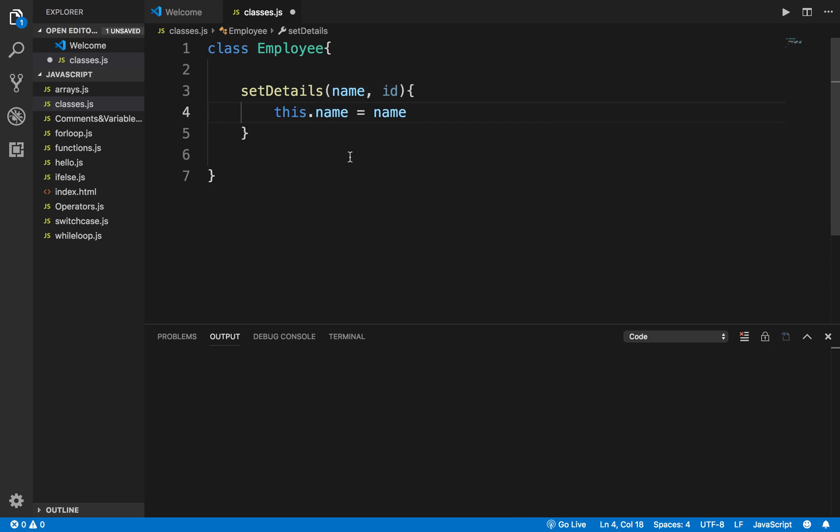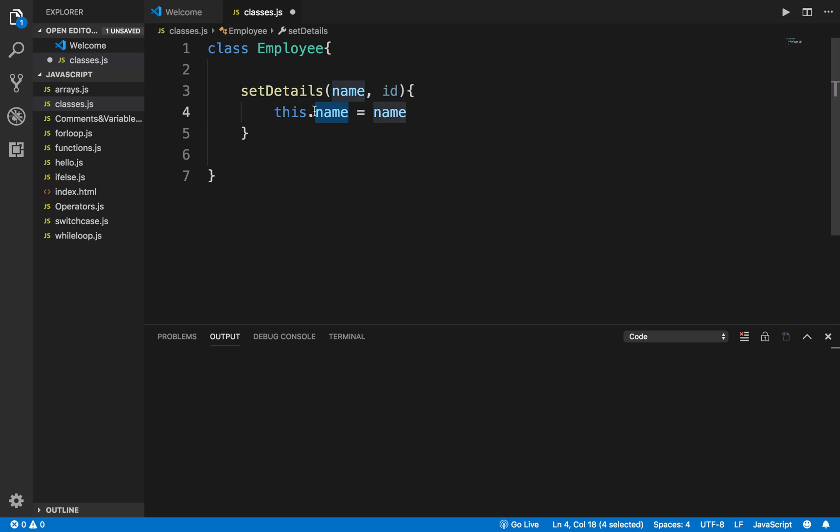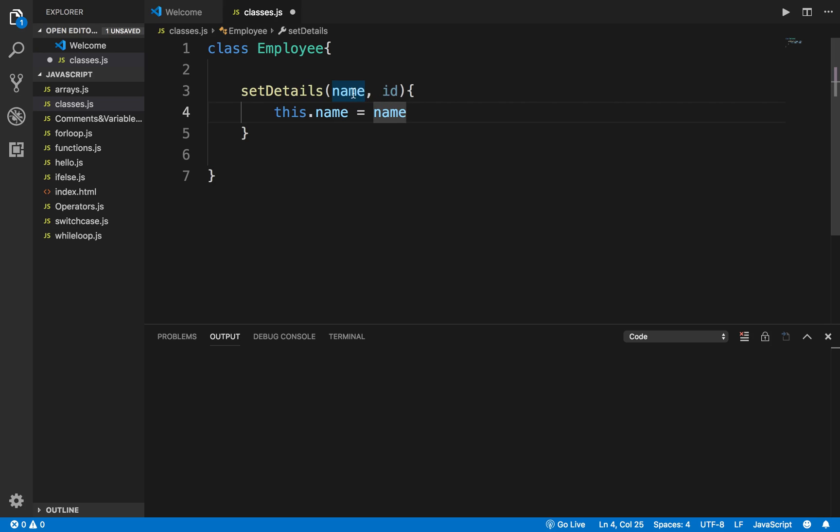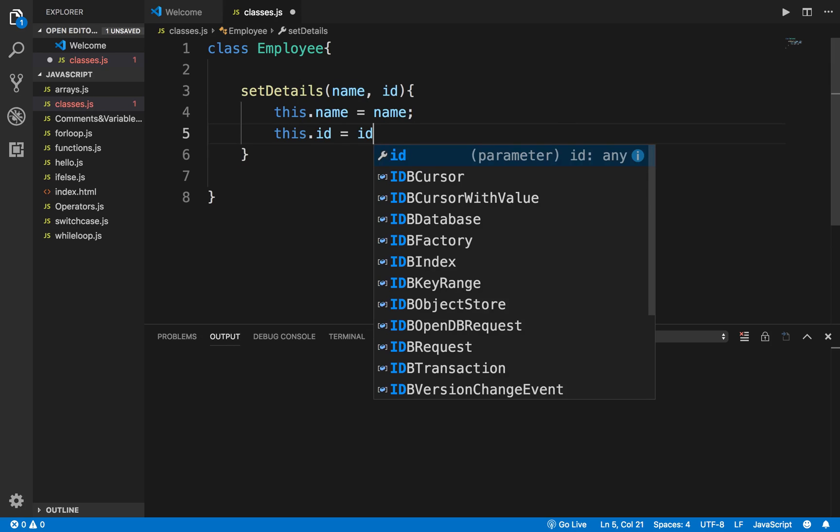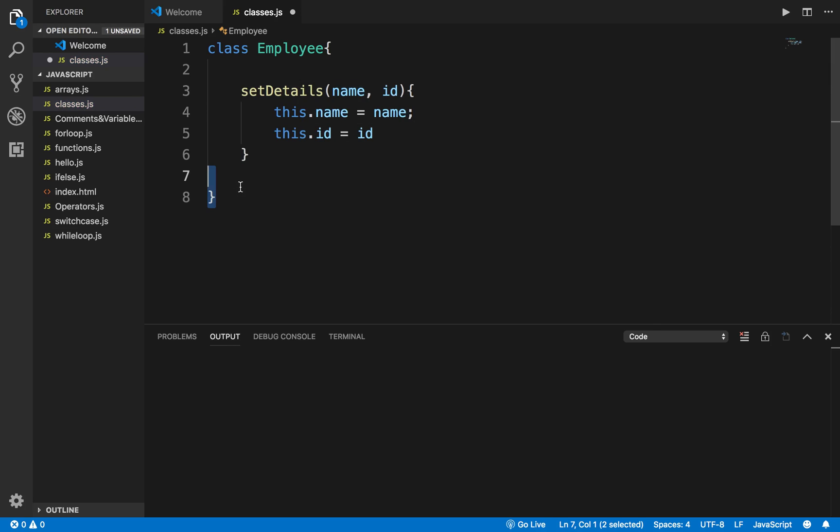The value whatever is coming inside this name, which is coming in the function parameter, will be assigned to the class variable name. I can use different names as well, like name1, but normally this is how we use it. Similarly, I will say this.id equals to ID, and this is how we can just declare a class in a simple function.